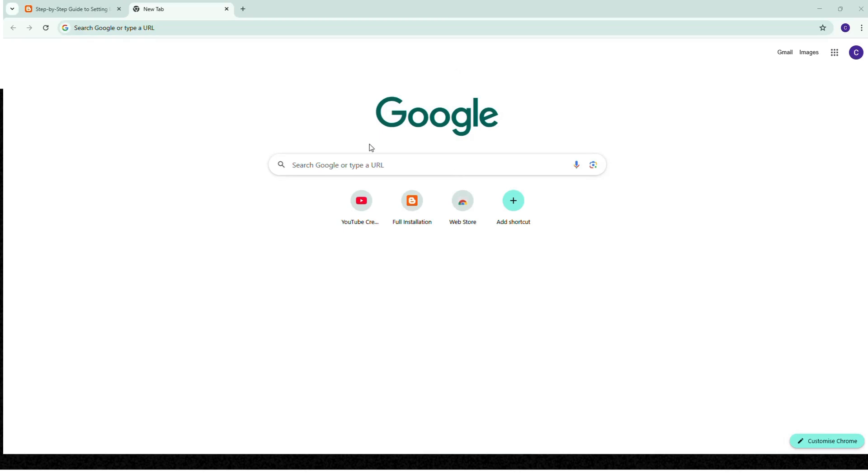Hello friends, how are you? I hope you all are good. Welcome to my channel Compute Nest. In this video we will see how to create a LinkChase project and how to set up LinkChase on our PC.